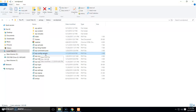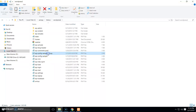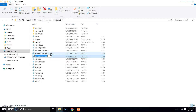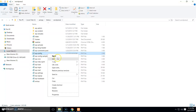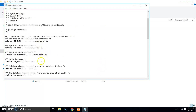We need to rename the wp-config-sample file. First, let's create a copy of it so we can use it later if anything goes wrong. Then rename that copy to 'backup', and rename the original file to simply 'wp-config.php'. Now open this file.